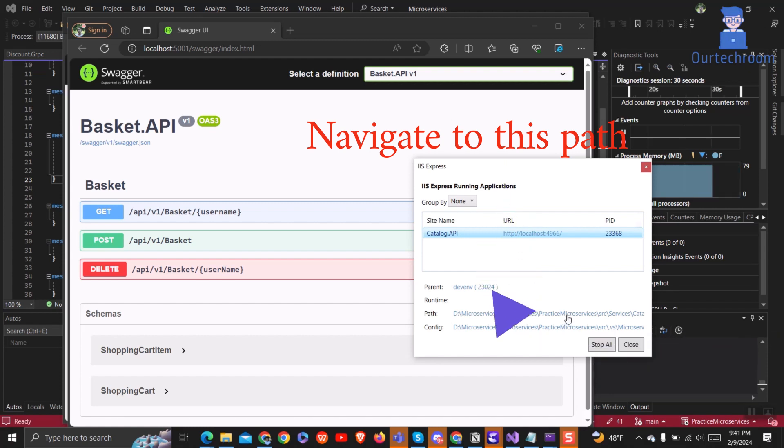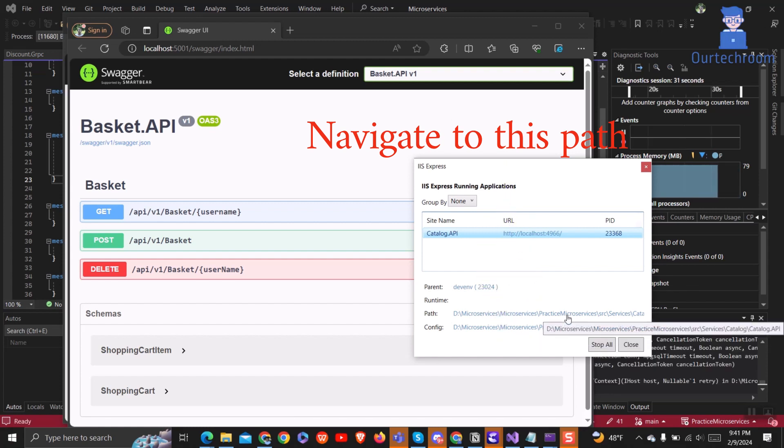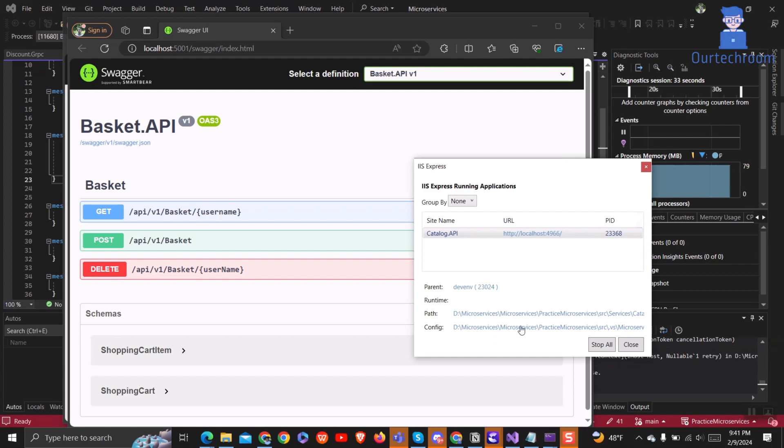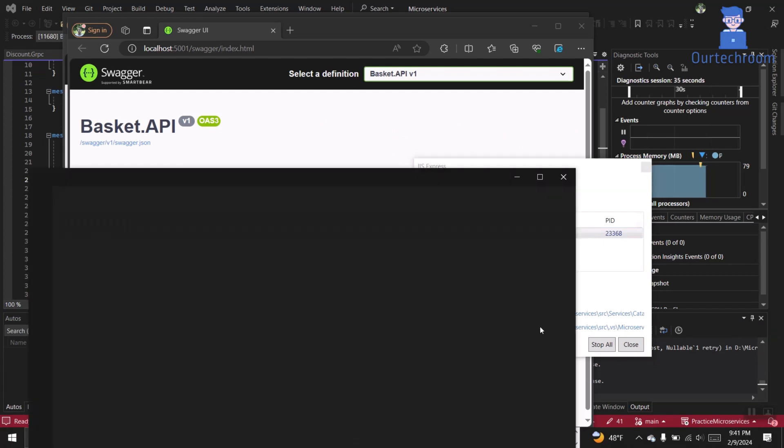Then you will get the config file location just below it. Click on the link next to config. This is your application host config file.